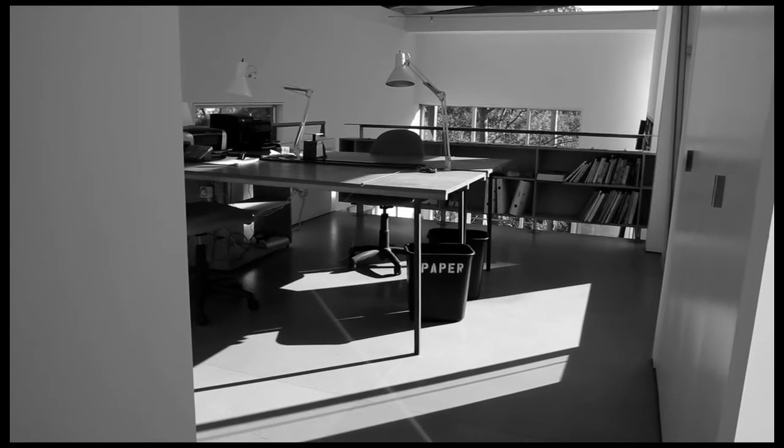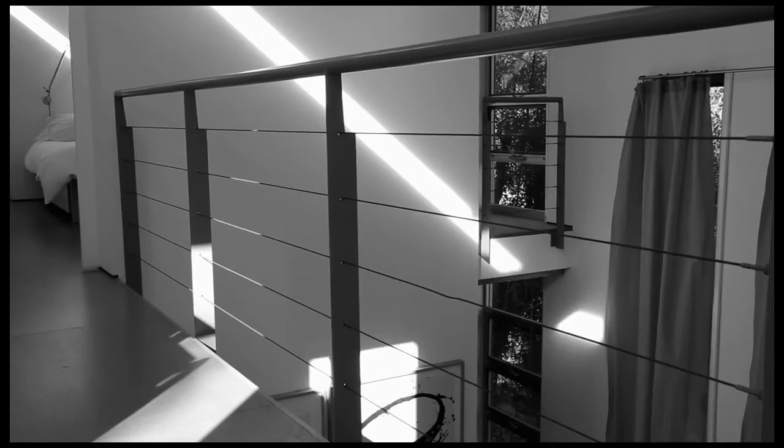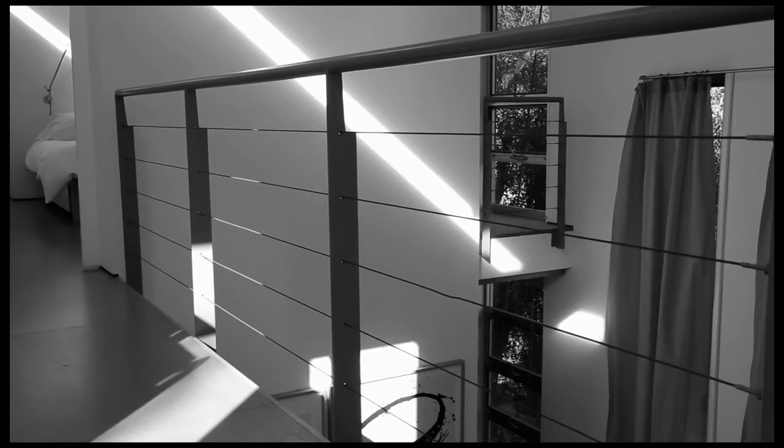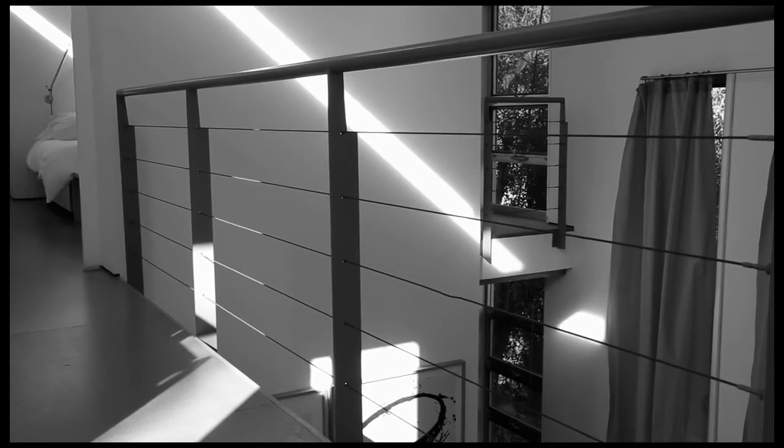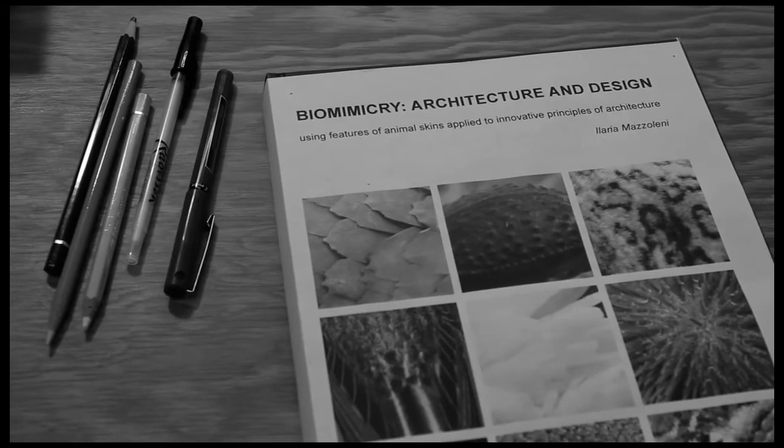I'm Ilaria Mazzolini. I'm an architect. I have an office called IM Studio Nila, and I'm specialized in biomimicry, innovation in architecture inspired by nature.